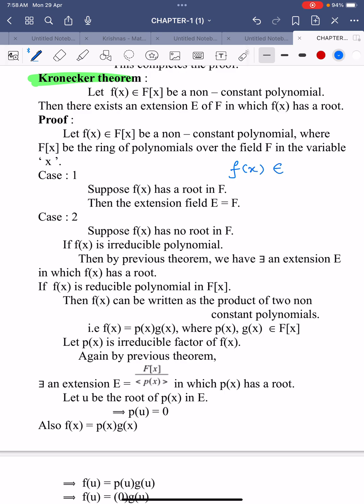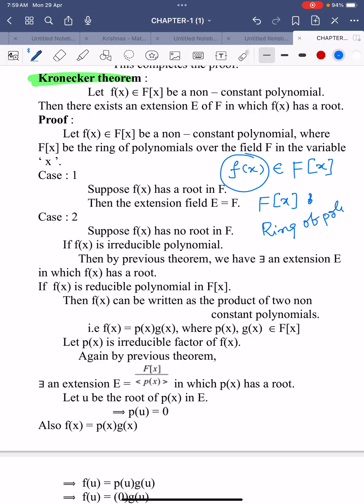f(x) is a non-constant polynomial, where F[x] is the polynomial ring — also known as the ring of polynomials over the field F. Suppose f(x) has a root in the field F. If we assume that f(x) has a root in the field F, then there is nothing to prove; the extension field E equals F.